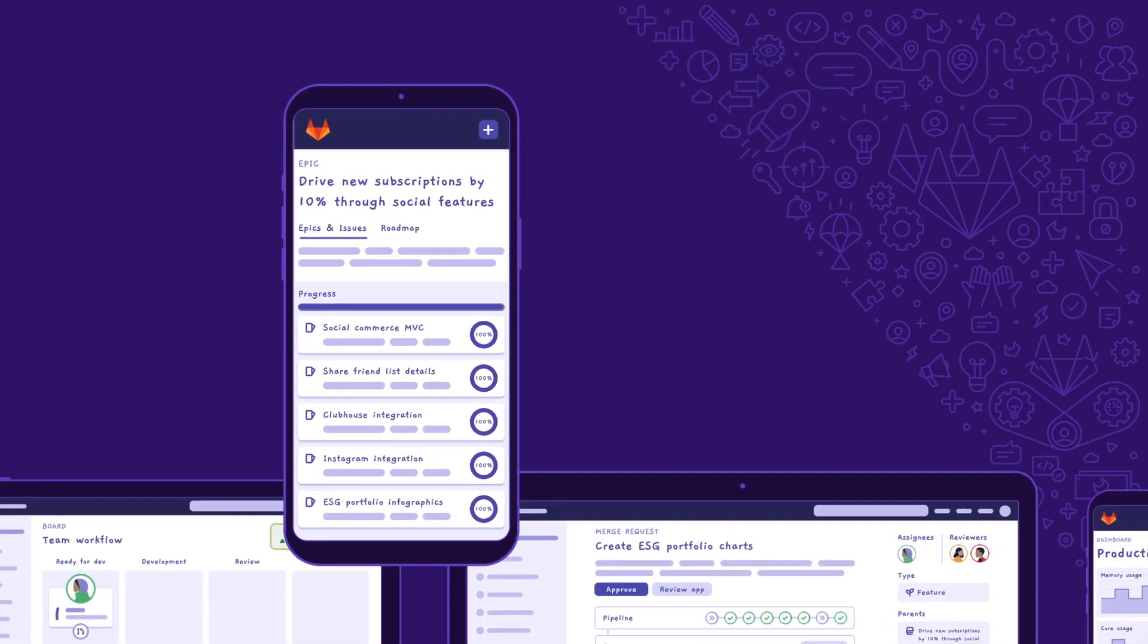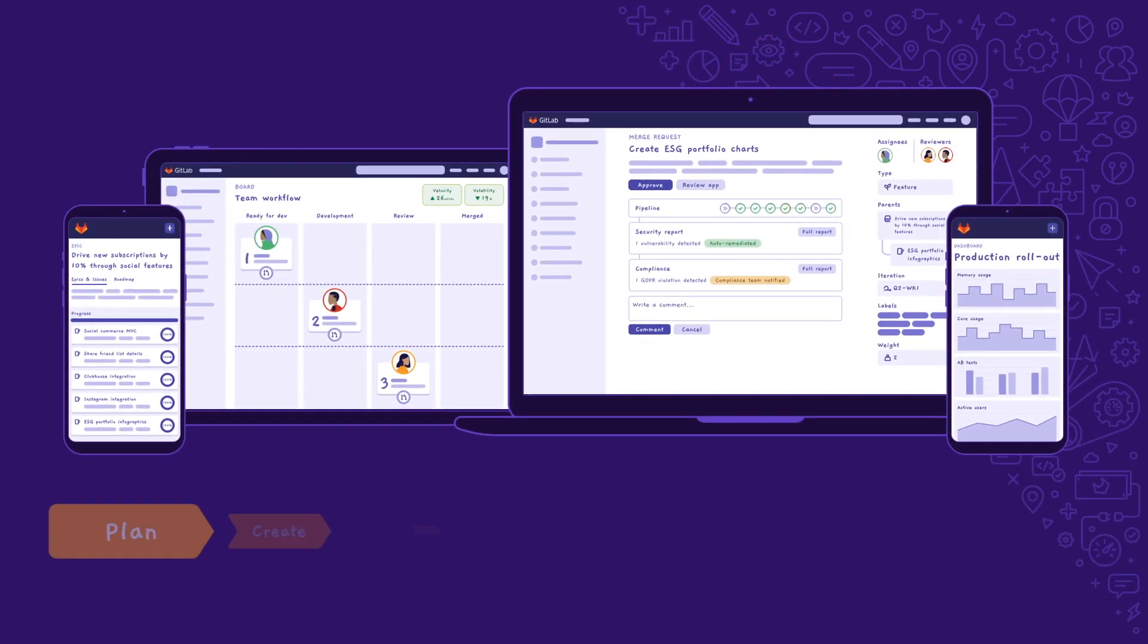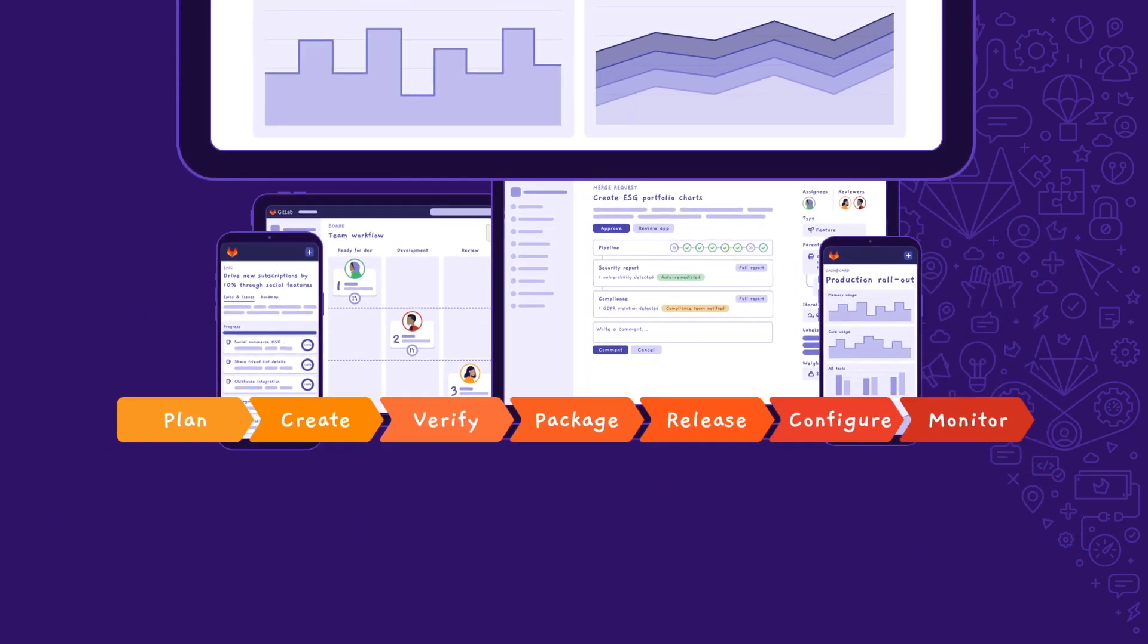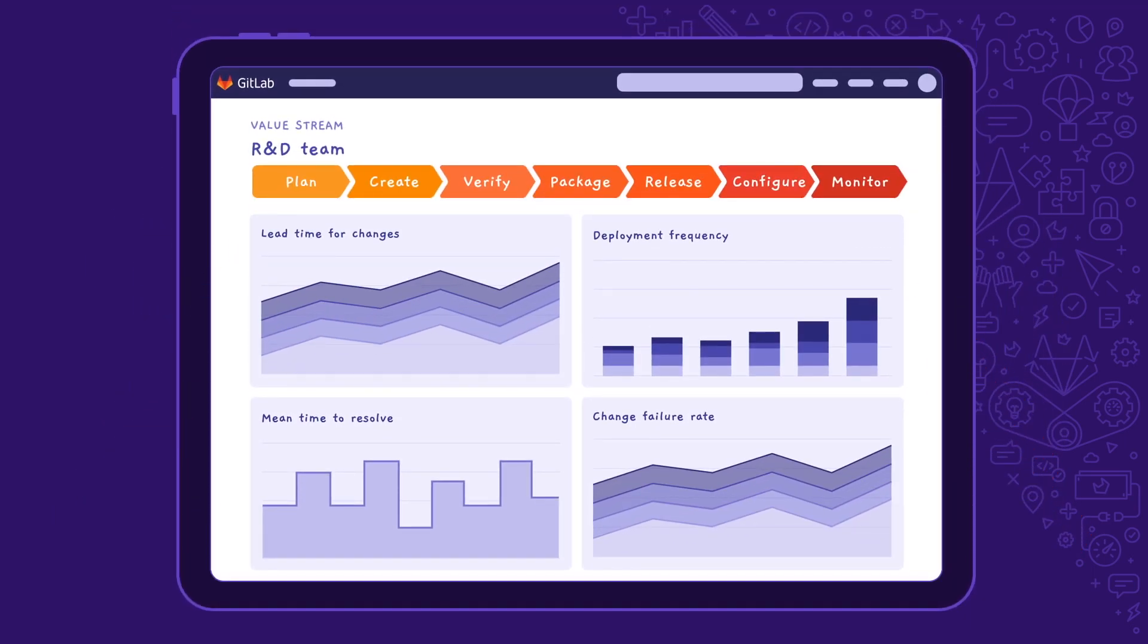Finally, with value stream management, Dakota and the rest of HappyCo can track the entirety of the DevOps lifecycle that we just saw, in real time and in one place. This truly helps them to iterate faster and innovate together.